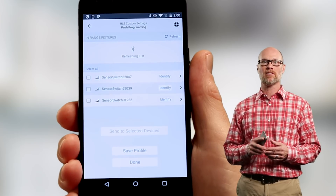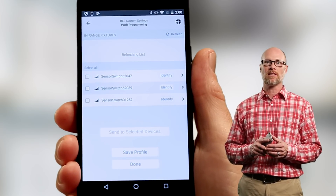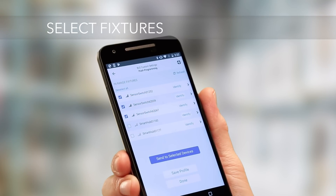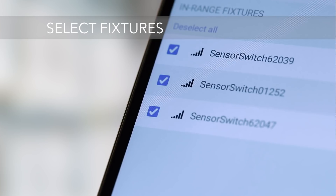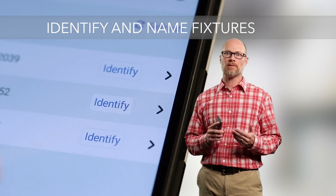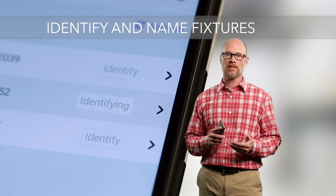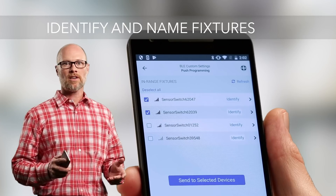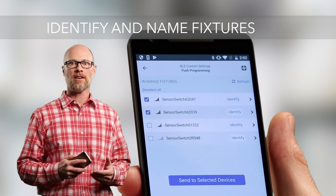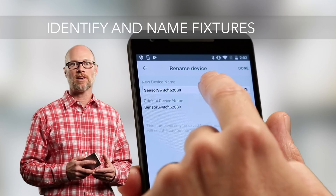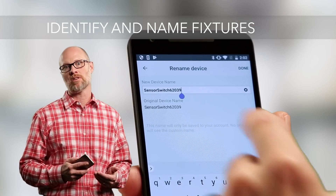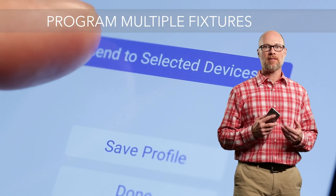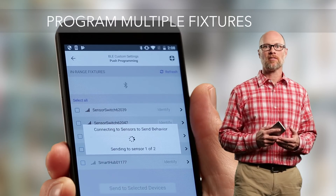As Bluetooth devices are detected on the in-range fixture screen, the list will populate. Select the Bluetooth-enabled sensors you want to modify by tapping the checkbox next to the listed sensor. To identify a particular fixture to program, click the Identify button and the fixture will repeatedly strobe. If you want to customize and name fixtures to aid in identification, tapping on the arrow next to the device will open the rename device option.